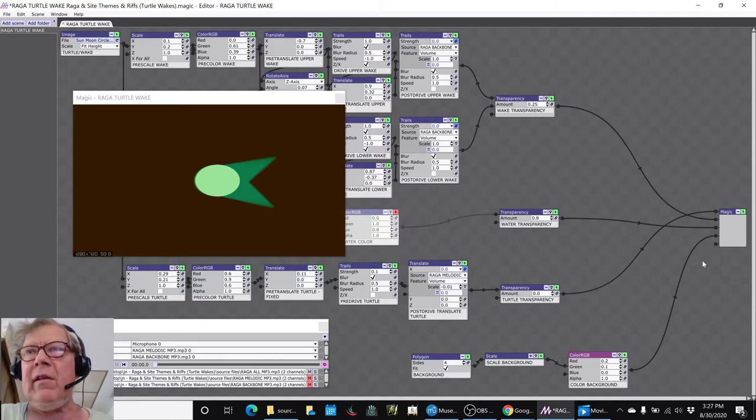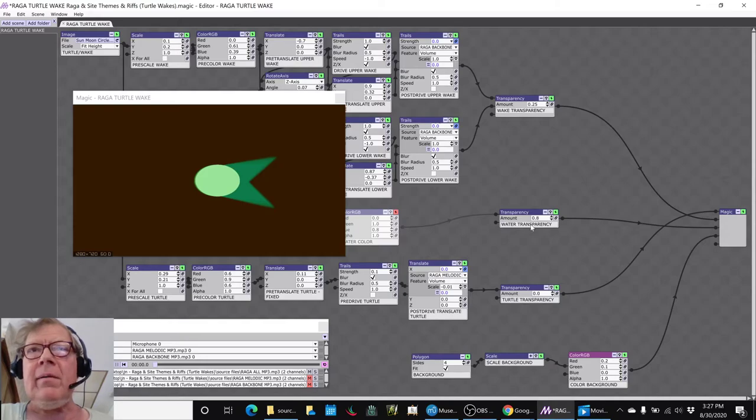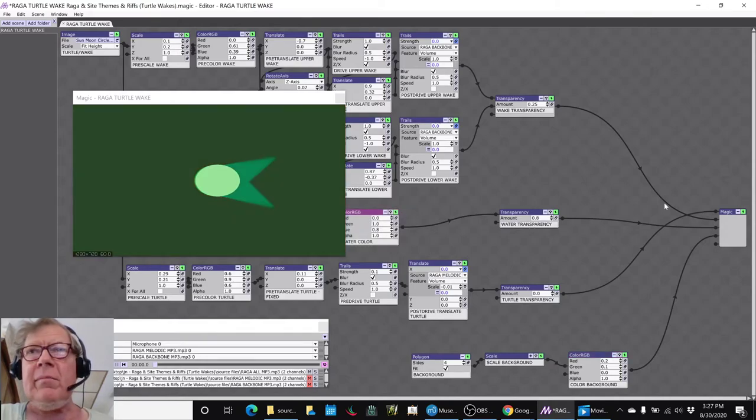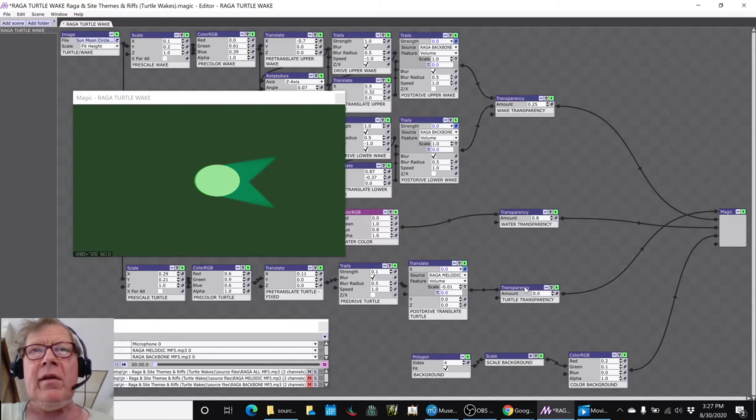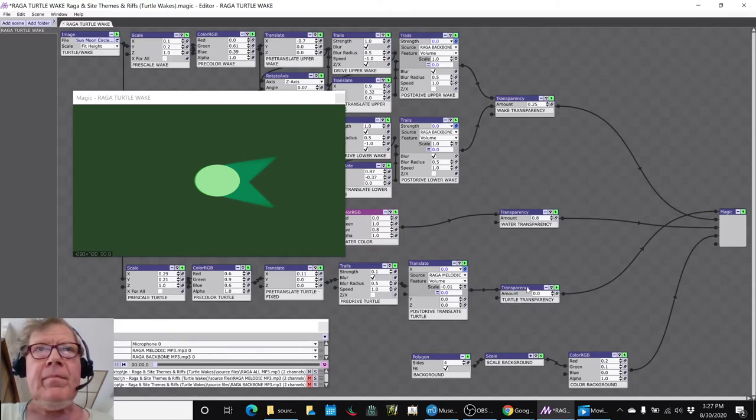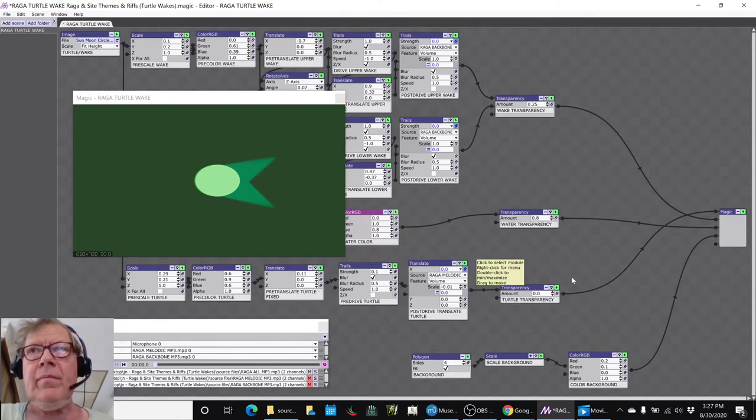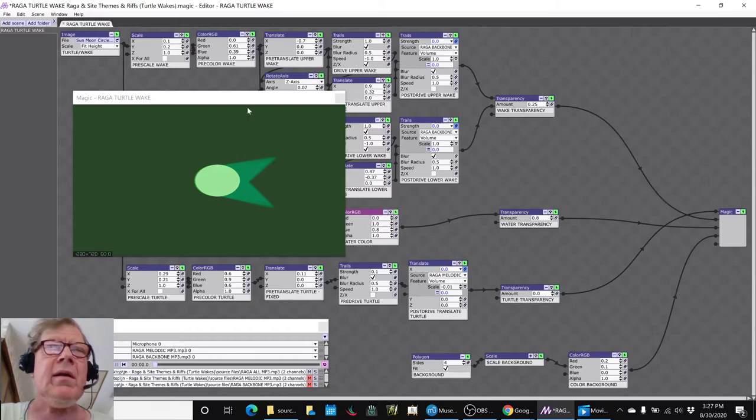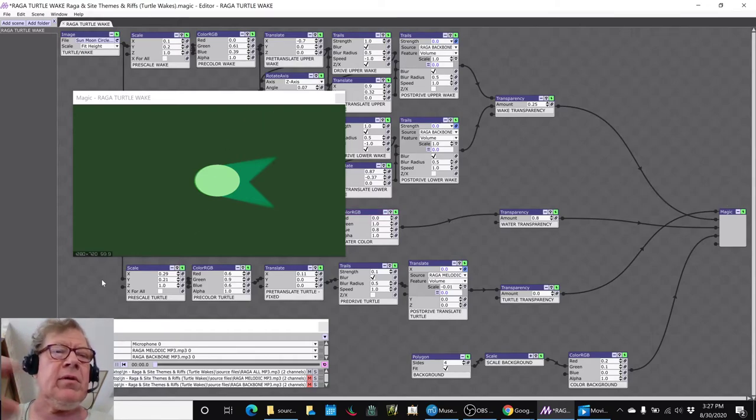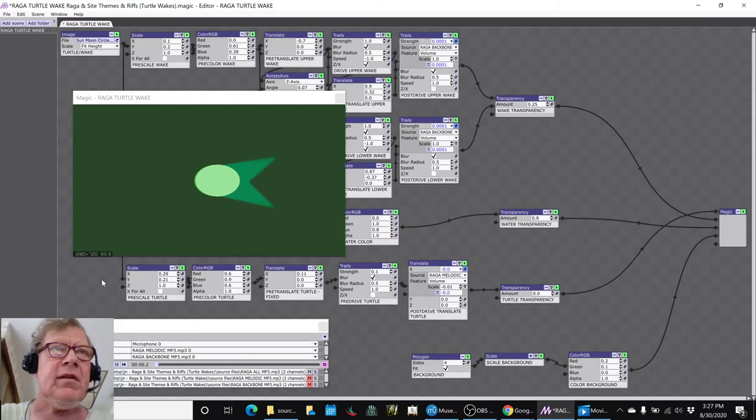So we're using these layers. You can see how the layers are. The mud of the bayou is at the bottom, the water is above, and then the wake and the turtle are—the turtle's above the wake. And then when you put it all together, you get this kind of effect.